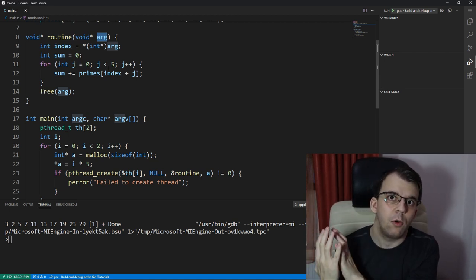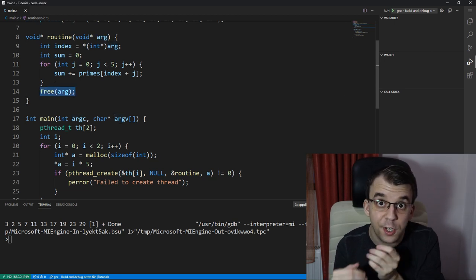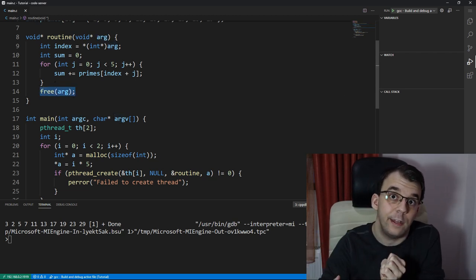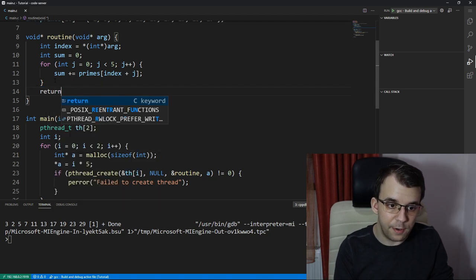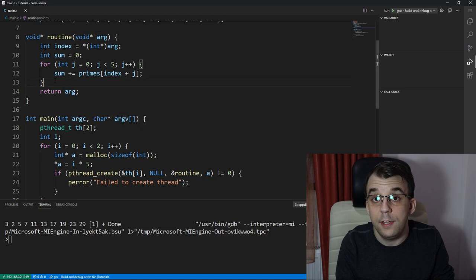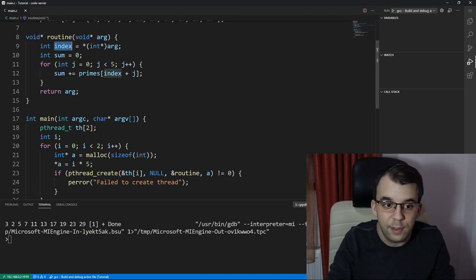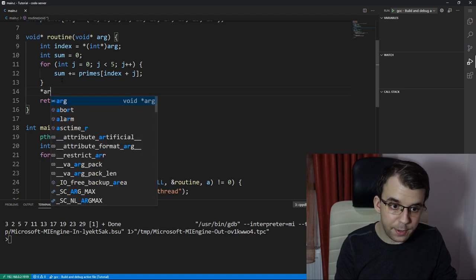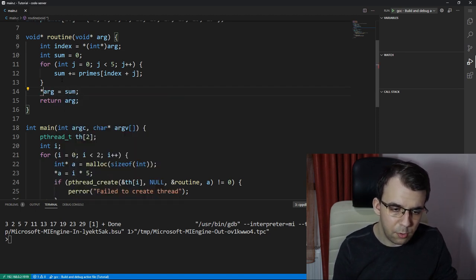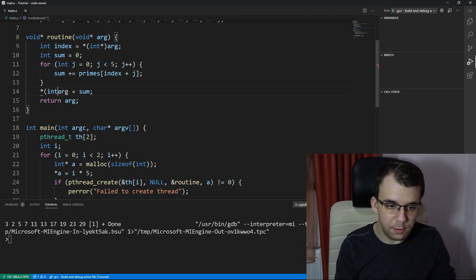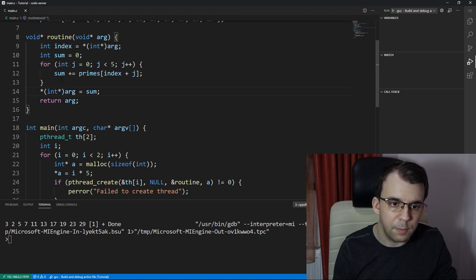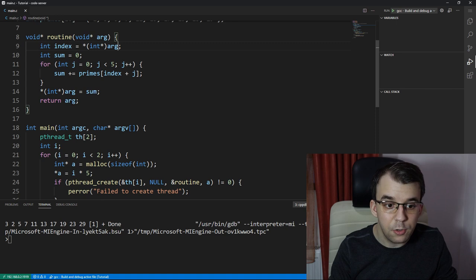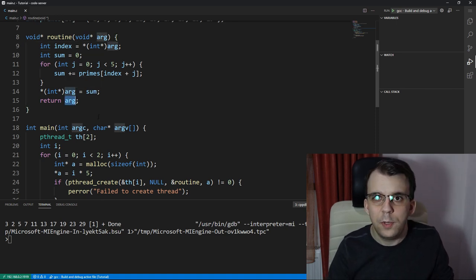Now, instead of calling free, we're actually going to make use of it after the thread has finished its execution and instead return arg, but of course not arg without its value changed. I'm going to have to say here arg equals sum, and I'm probably going to have to cast it to an int pointer here. Yeah, and now that's going to be correct. The same exact syntax as above, and then you can return arg but with a different value.